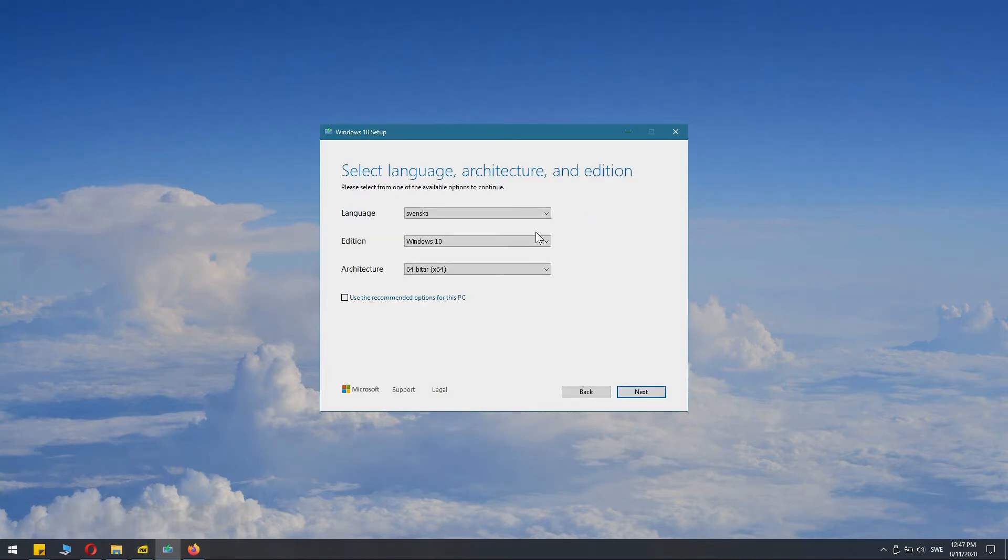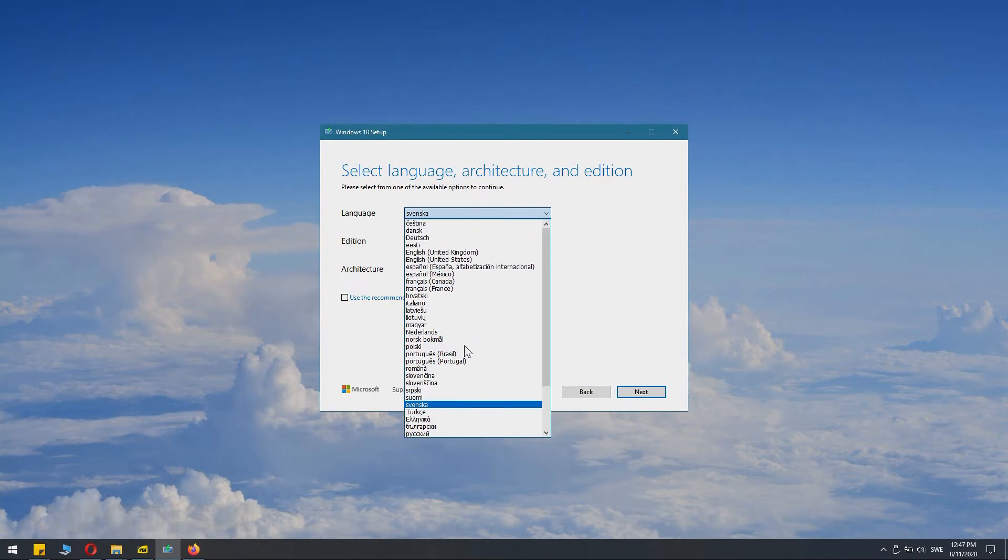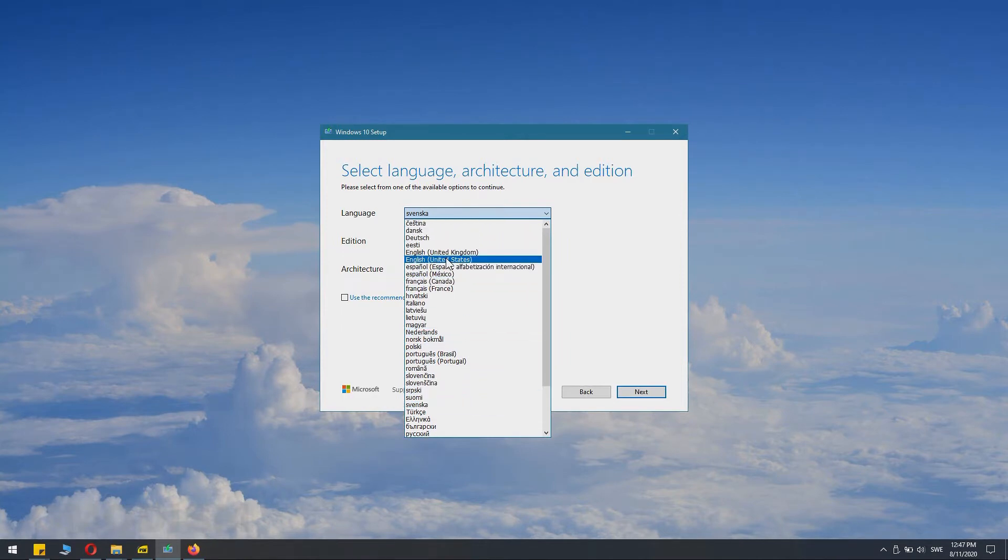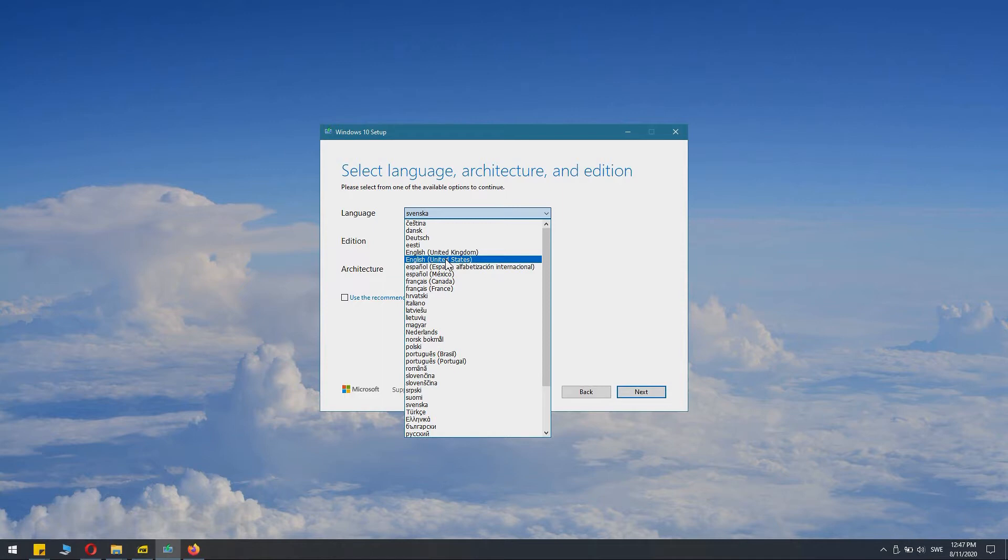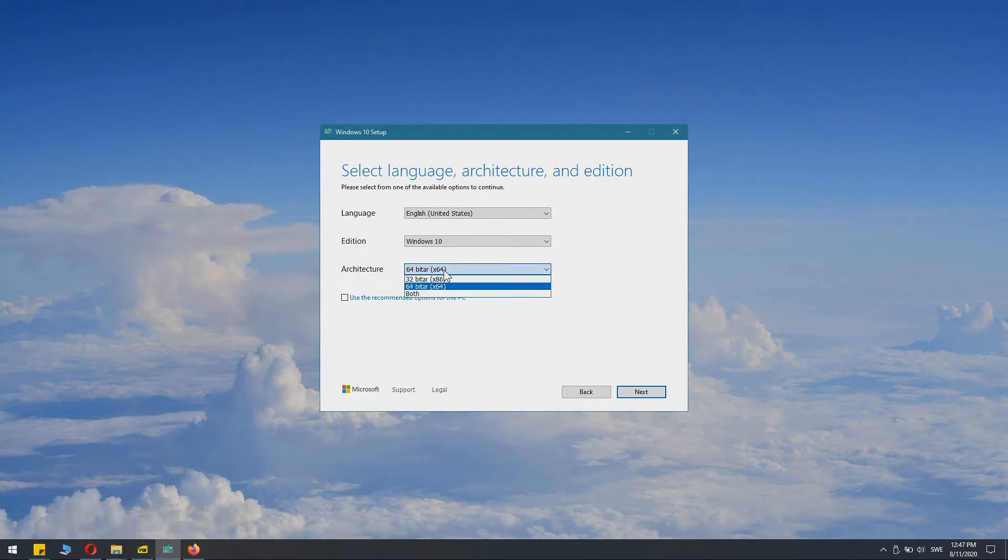Because we are doing this for another PC we need to change the language for the said PC and also the architecture. So we are going to take English United States edition Windows 10 and it's a 64-bit system. If you are unsure you can select both.